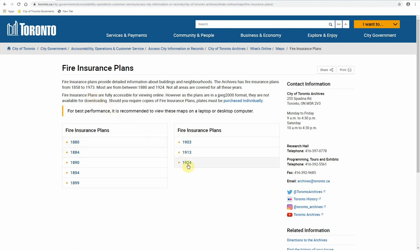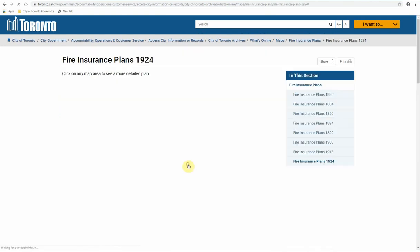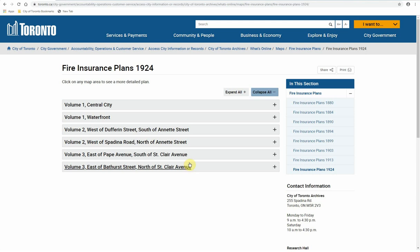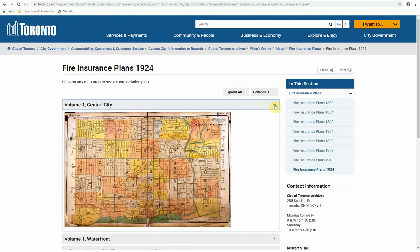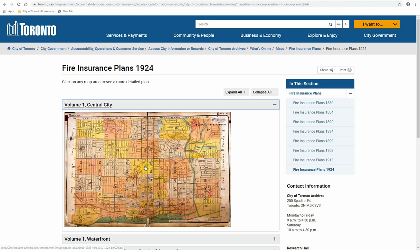Now choose a year you're interested in exploring. The next page lists the areas of the city that were mapped in that year. Select an area to view its corresponding key plate. As you can see, fire insurance plans divide the city into numbered plates. Just click on any one of these plates to get a closer look at the streets and buildings in that location.